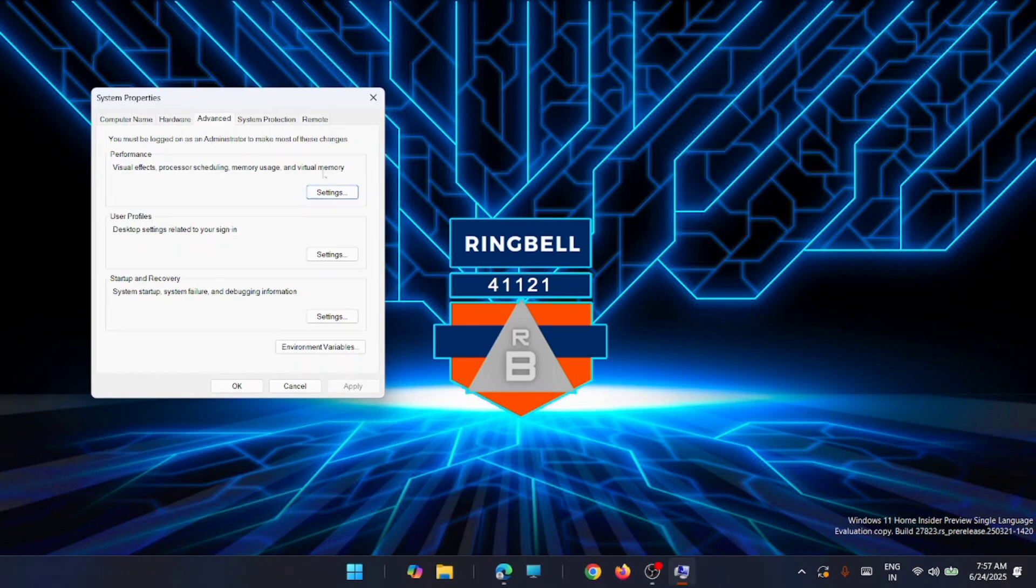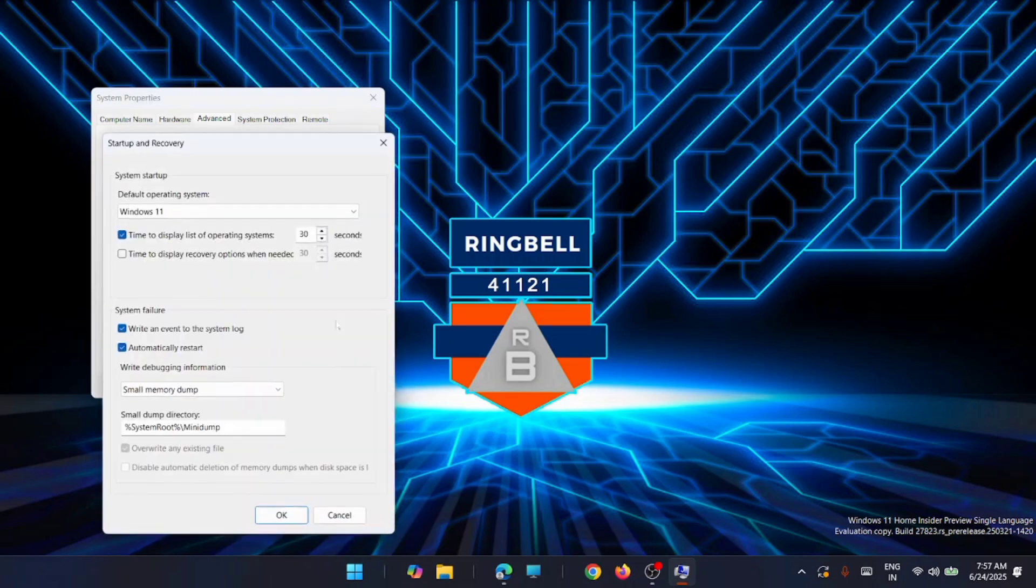From here you will be automatically in the Advanced tab. Now what you have to do is just move down to Startup and Recovery, then click on Settings. Now here you will see a feature called Automatically Restart.